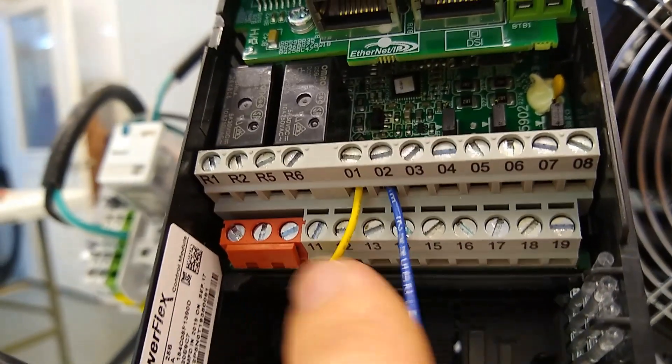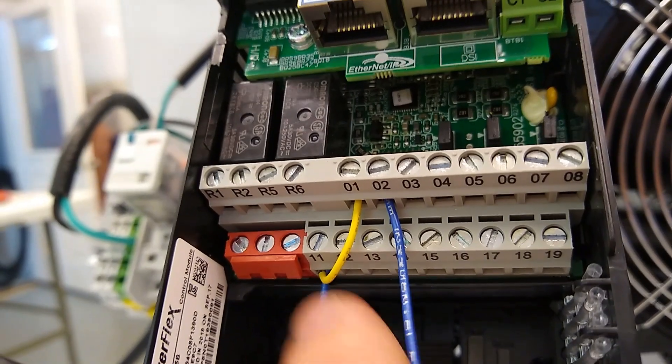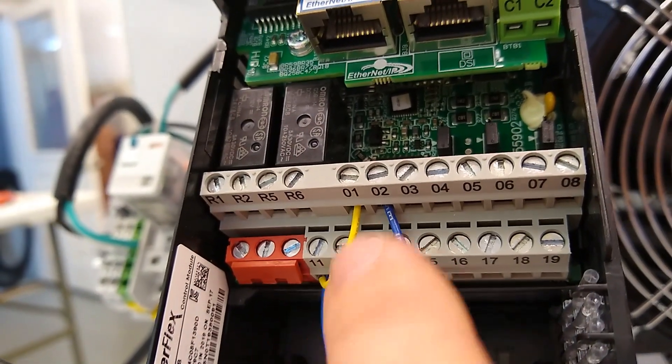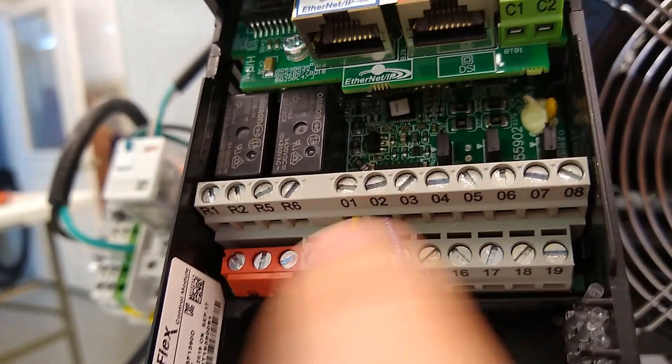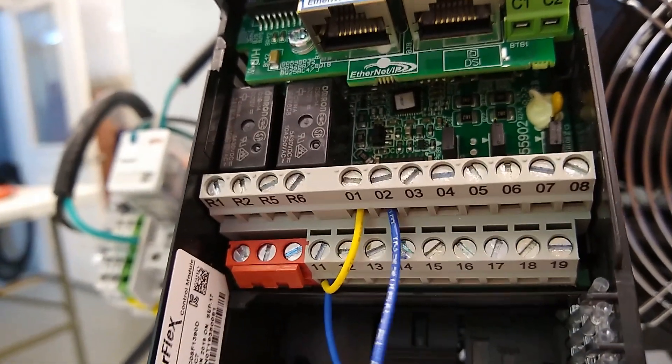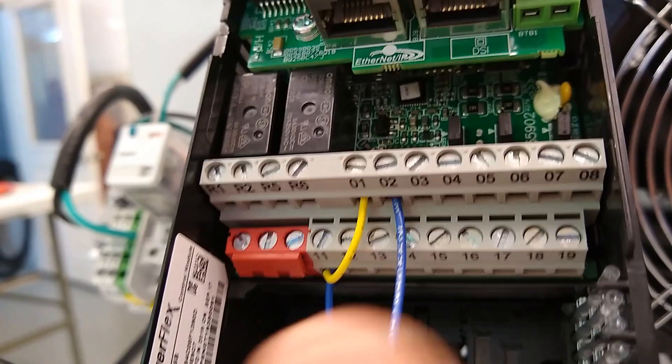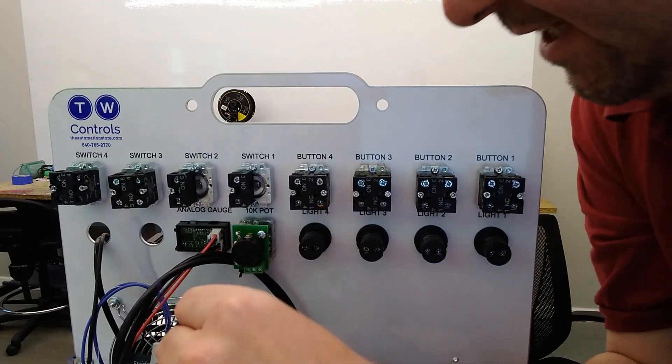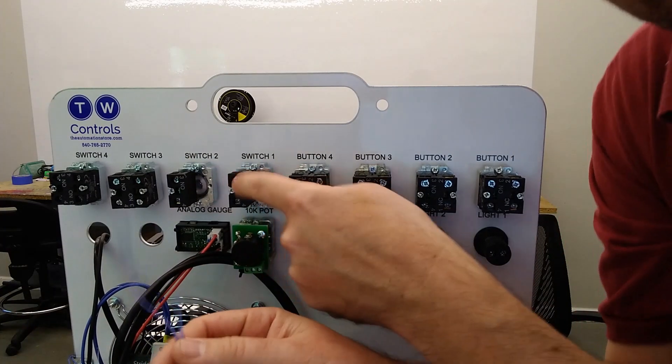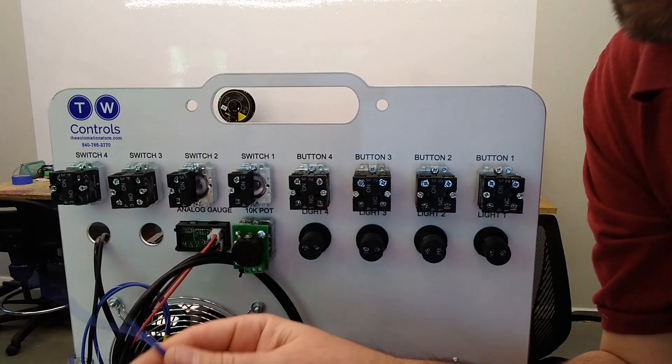So yours should look like this. You have a wire on terminal 11, keeping that yellow jumper from 11 to 1, and another wire on terminal number two. And then I'm going to connect these to switch one.